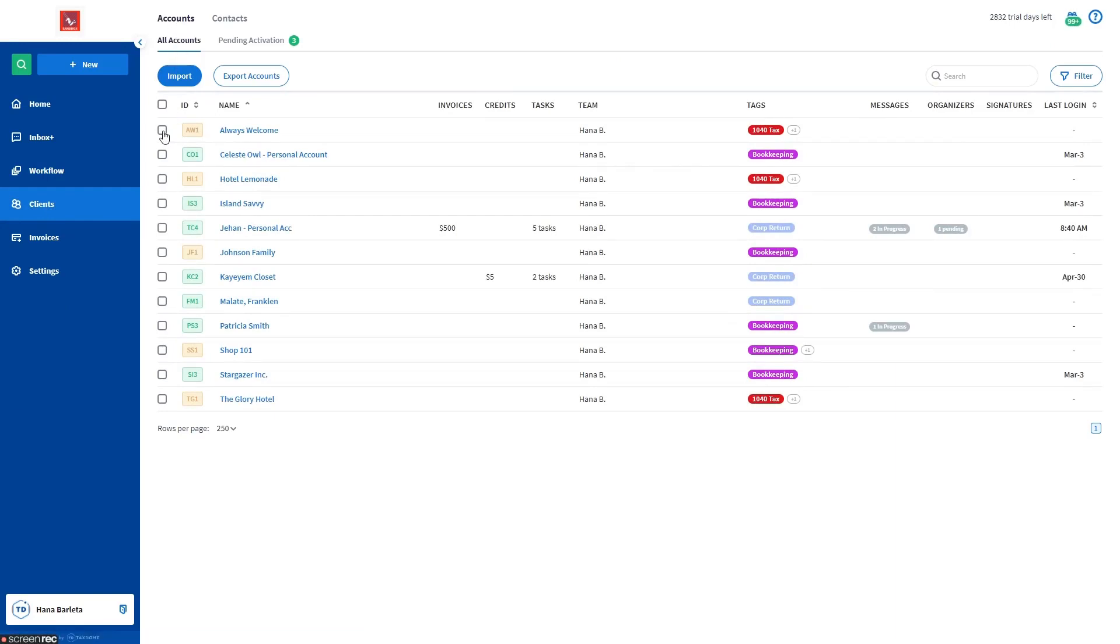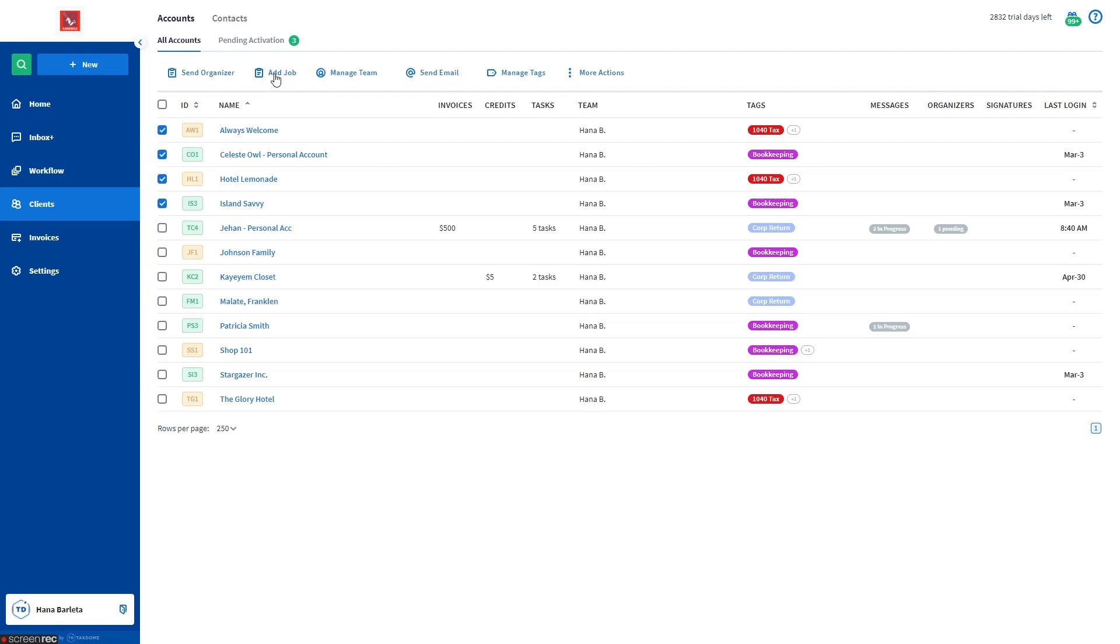Select the checkboxes next to the necessary client accounts. You can select an individual account or in bulk. Then click the Add Job button at the top.